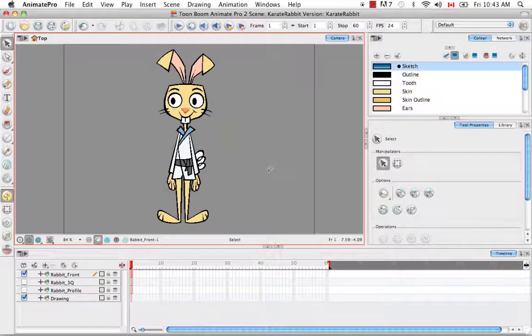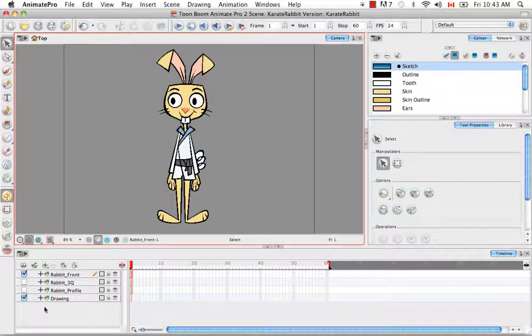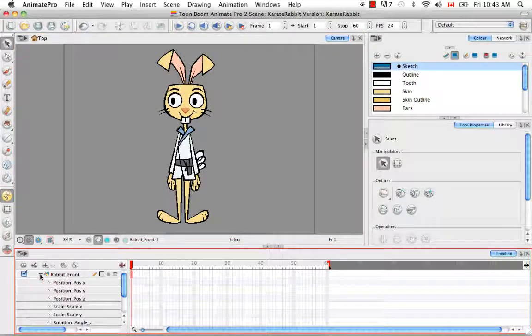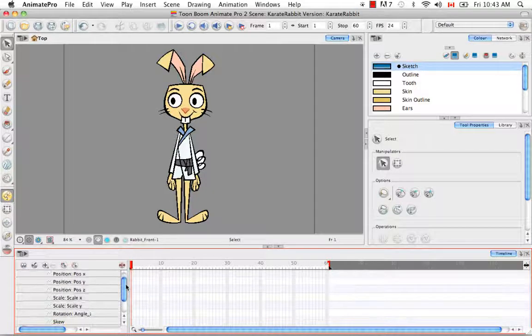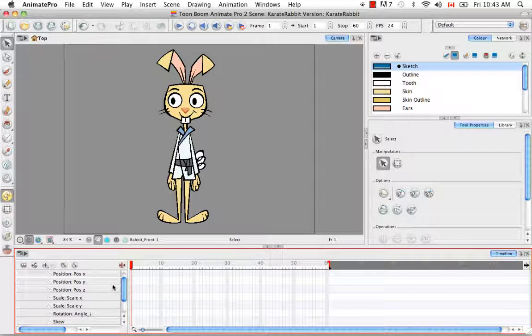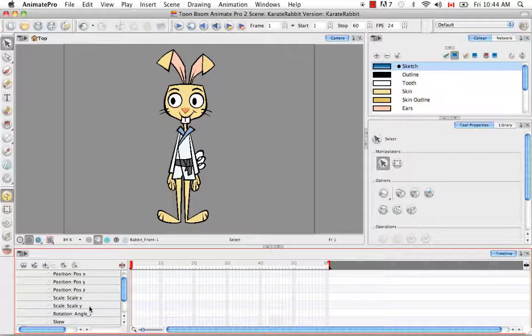But before we begin, I'd like to make you aware of a default setting in your timeline. So if you click on the black plus sign beside your layer name, you'll uncollapse it and then you can see all the transformations that are available when you animate, such as the position, scale, rotation, skew, etc.